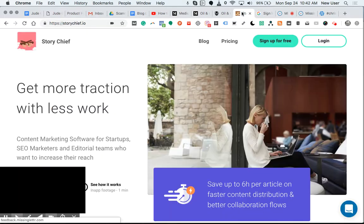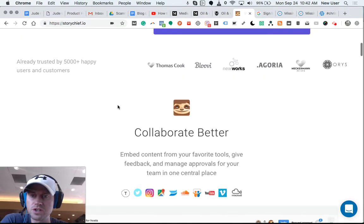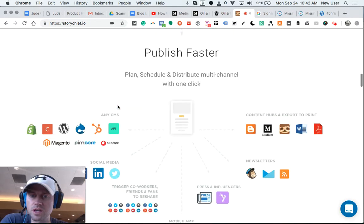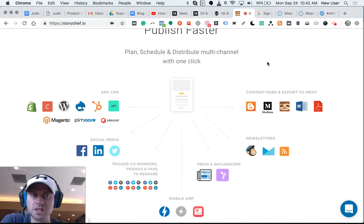So with the StoryChief scenario, you would build all your content in StoryChief and then publish it simultaneously to your blog, Medium, and other places, including social media.